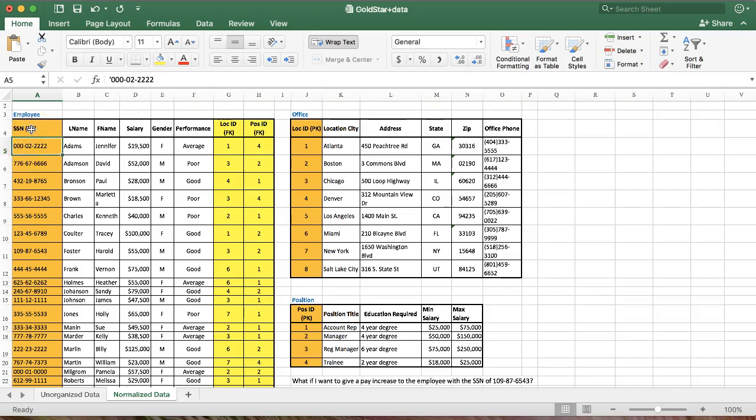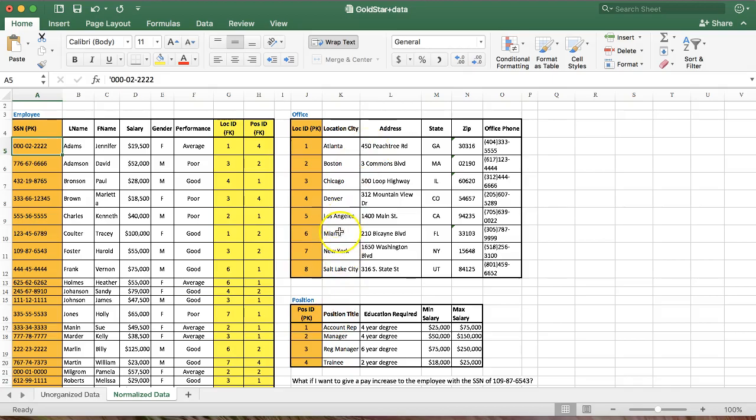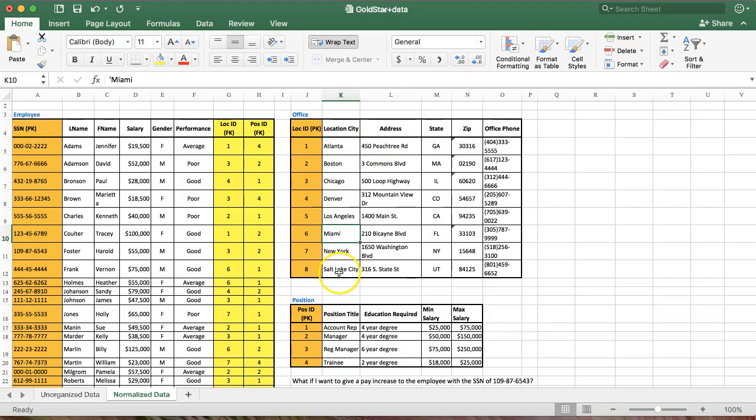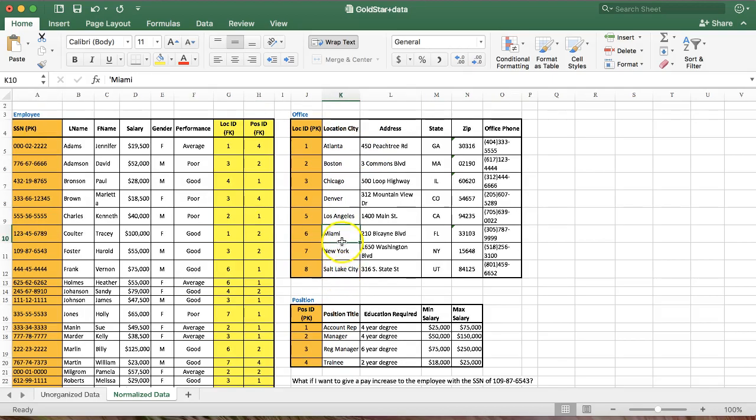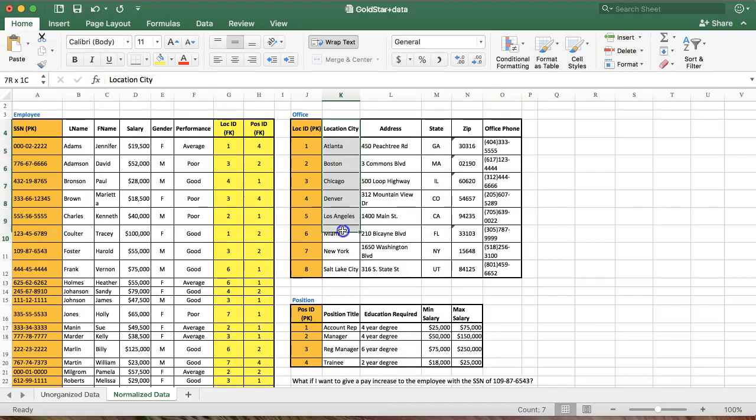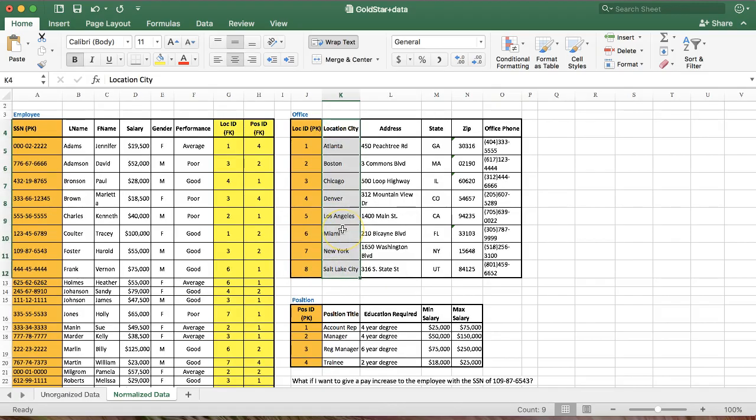Jennifer Adams will have a social security number, which should be different from everybody else's as long as I'm entering them all correctly. So that uniquely identifies her, and we can use that as the primary key. Now, sometimes there isn't a natural primary key. For example, if I come over here to the location table, are there two cities named Miami? Yeah, there's Miami in Florida and Miami in Ohio.